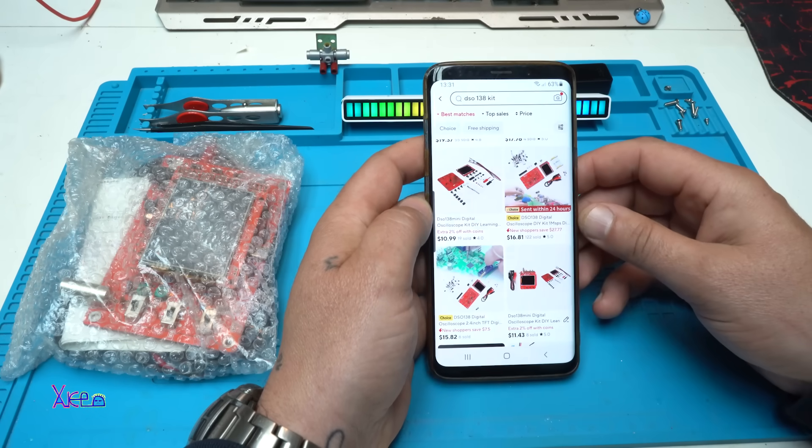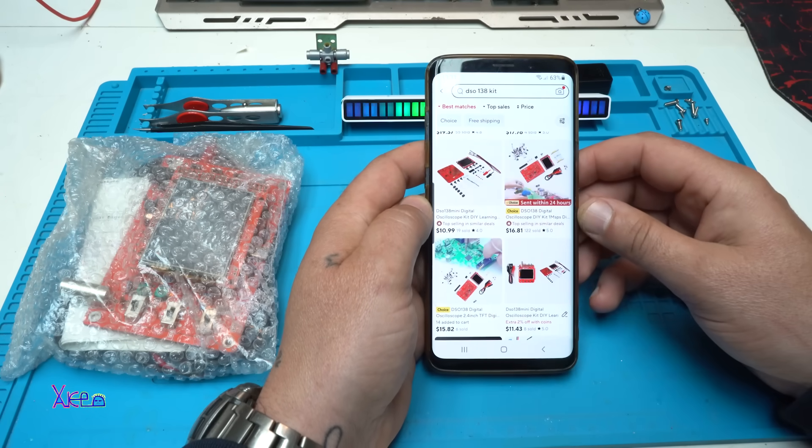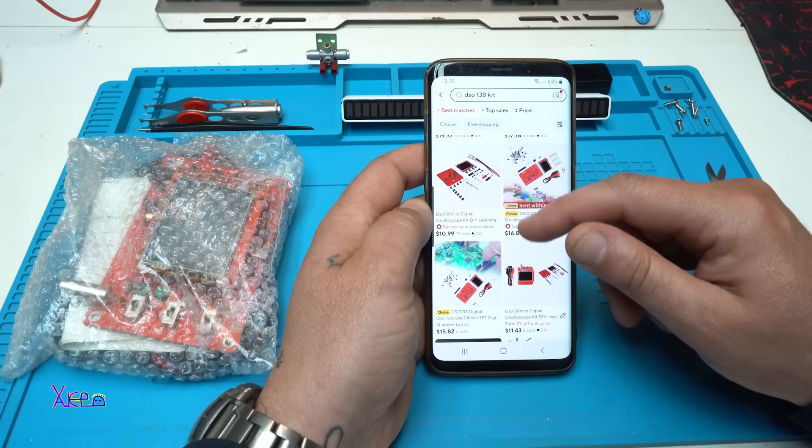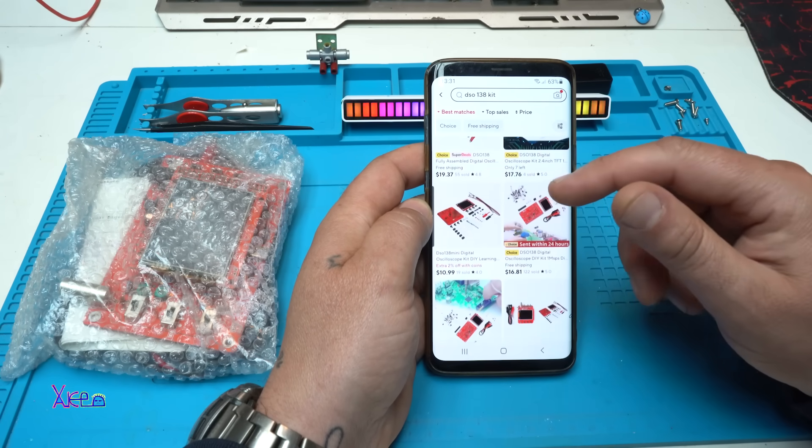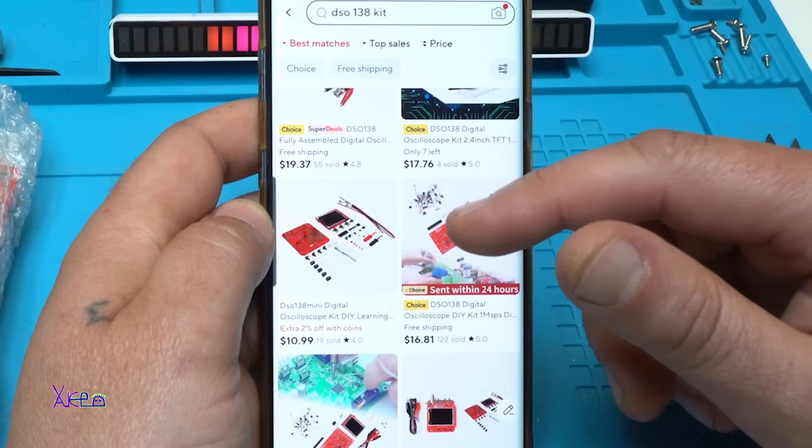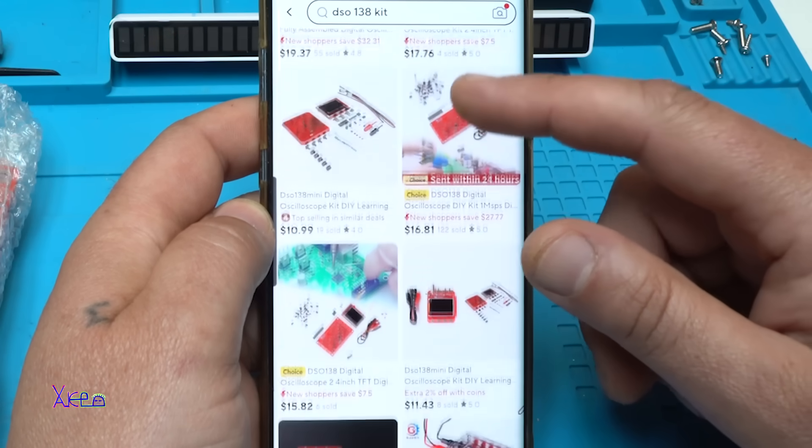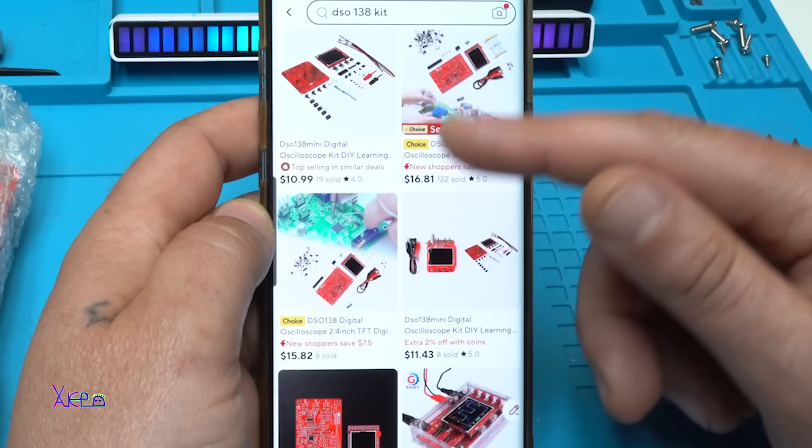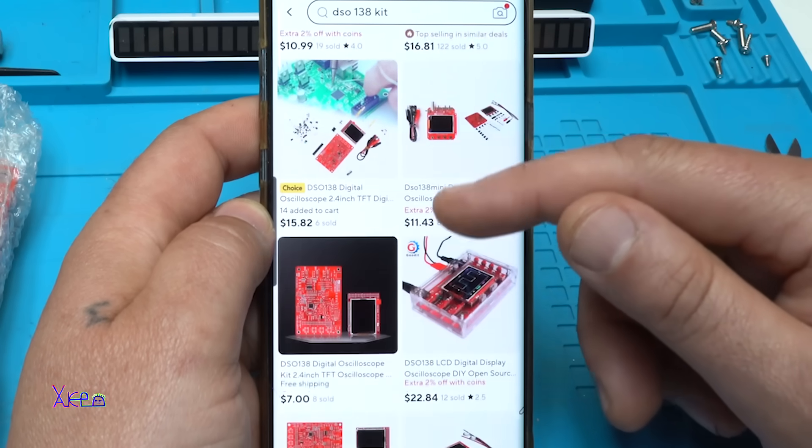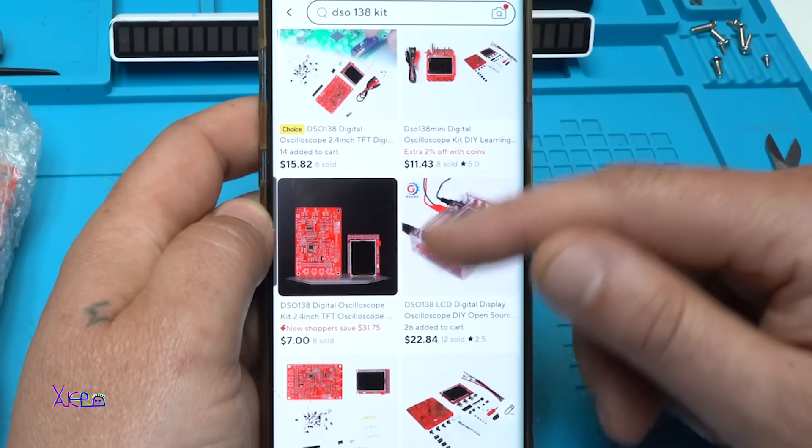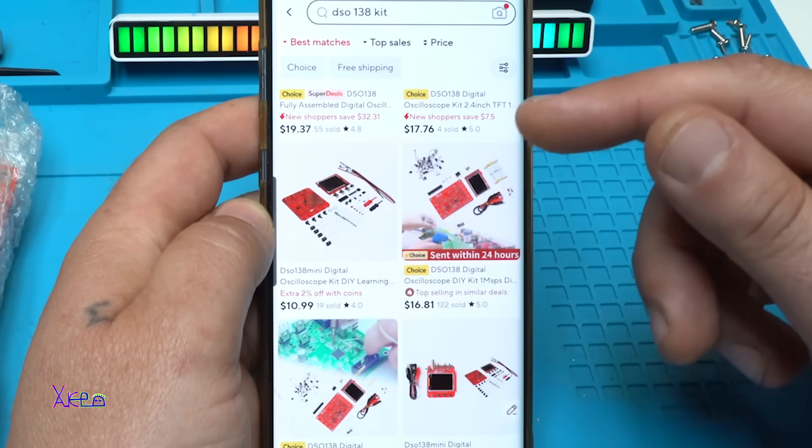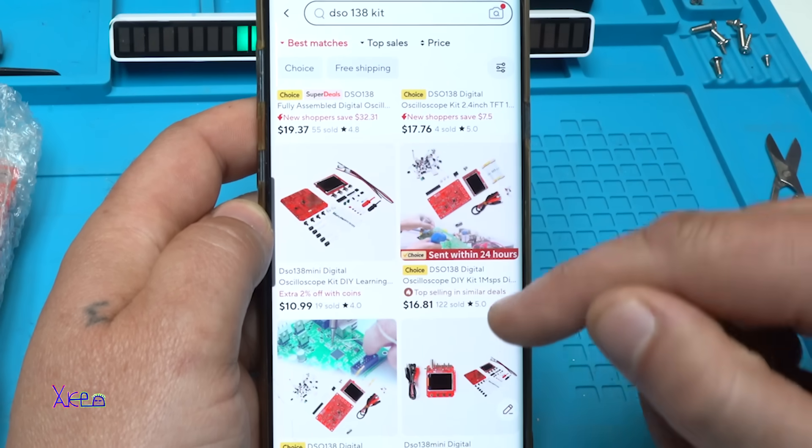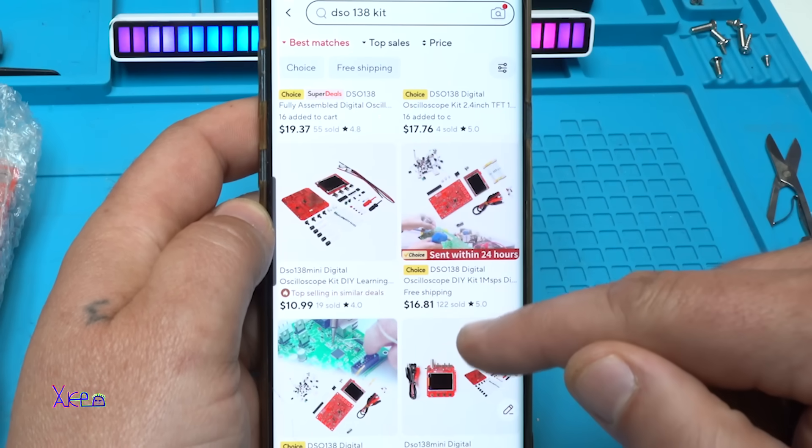Take a look at what you can order from AliExpress. It's a DSO138 oscilloscope kit and there are different prices at AliExpress, but I'm going to open this one that has 120 sold, 5.0 rating.